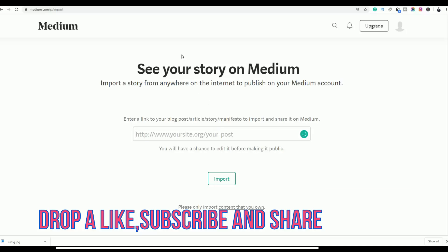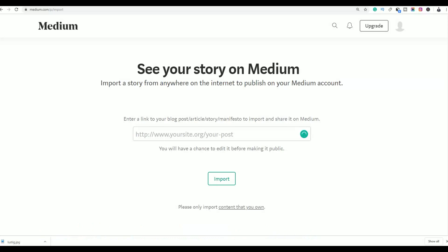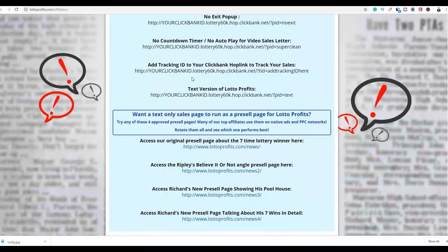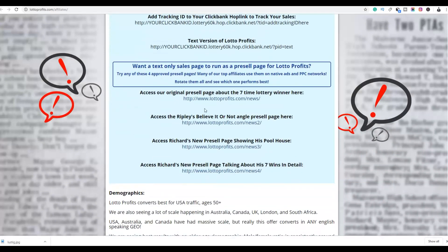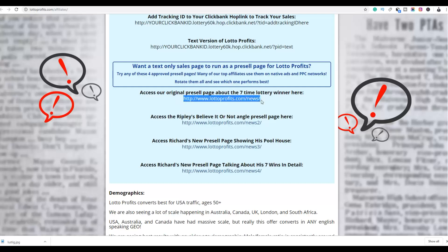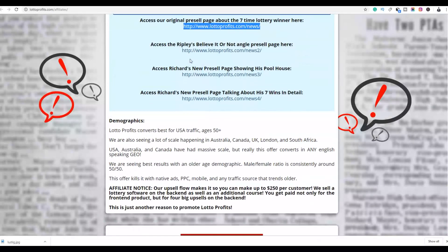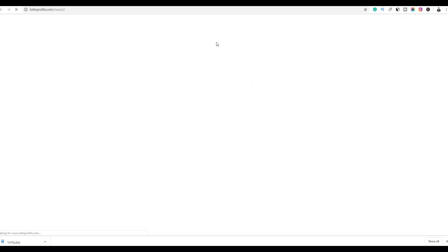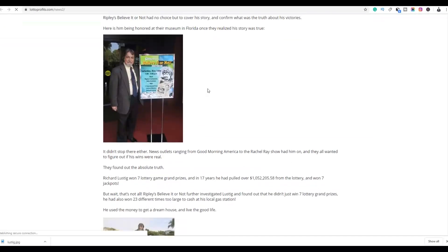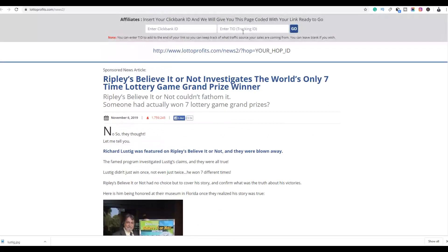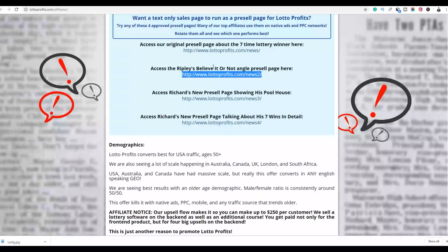Go to the affiliate page of the product and scroll down to find the pre-sale pages — there are four pre-sale pages. If you click on any of them, you'll be able to input your affiliate link in those articles. Open the first one and you'll see you can input your ClickBank ID and tracking ID. Open the second one and it's a different article but you can also input your affiliate link at the top.